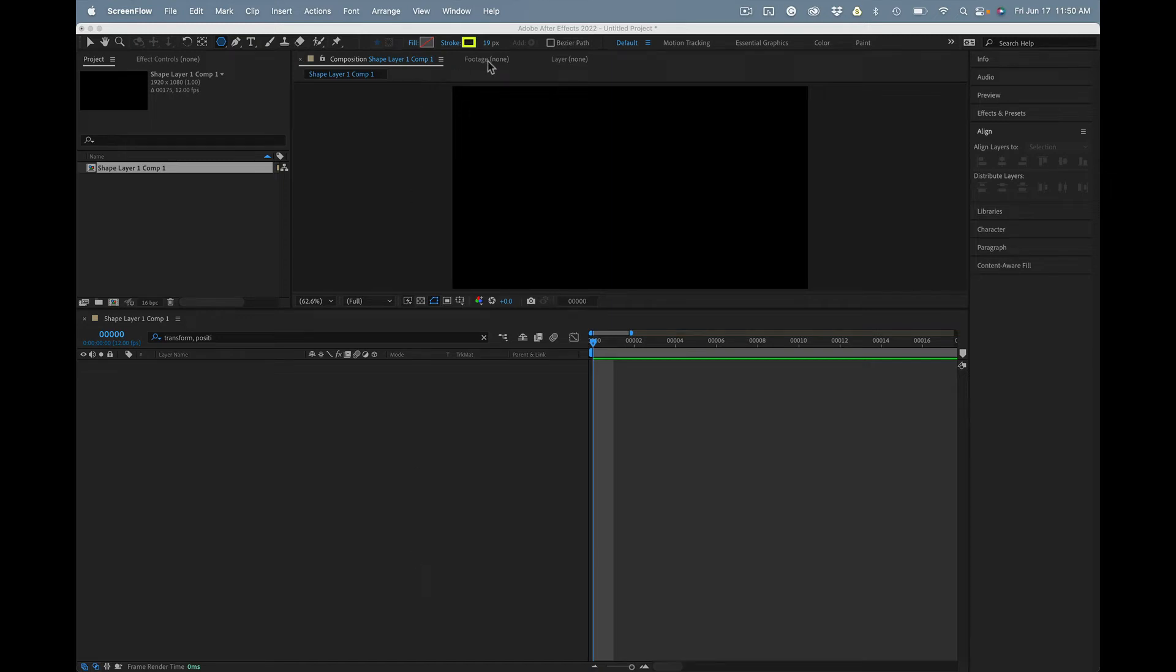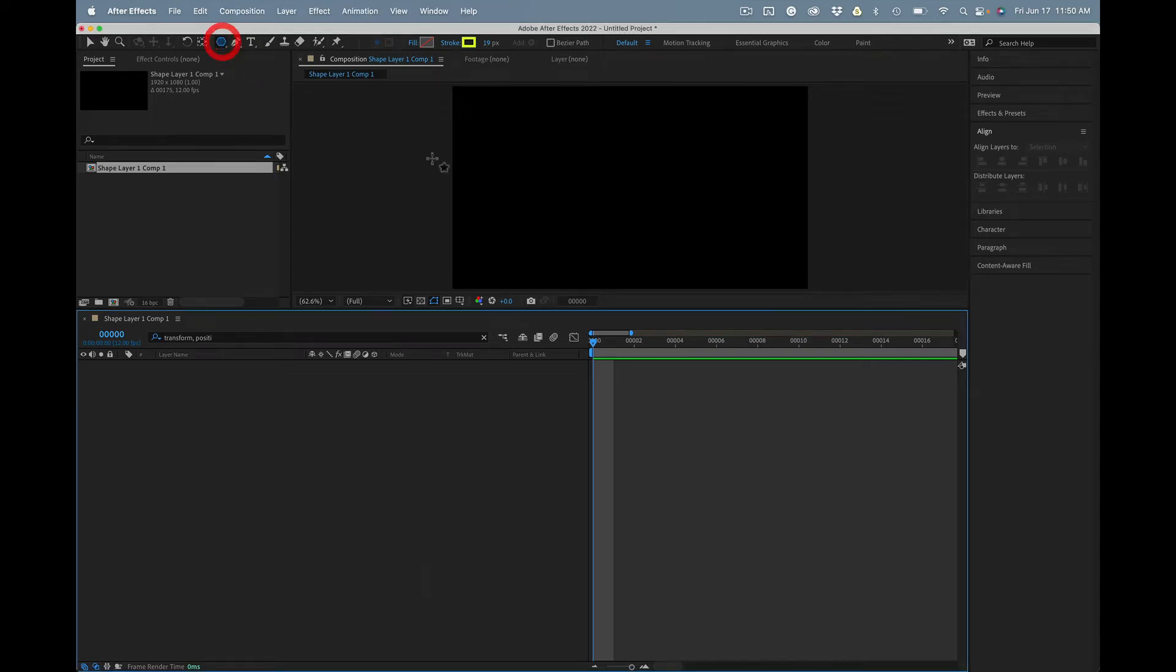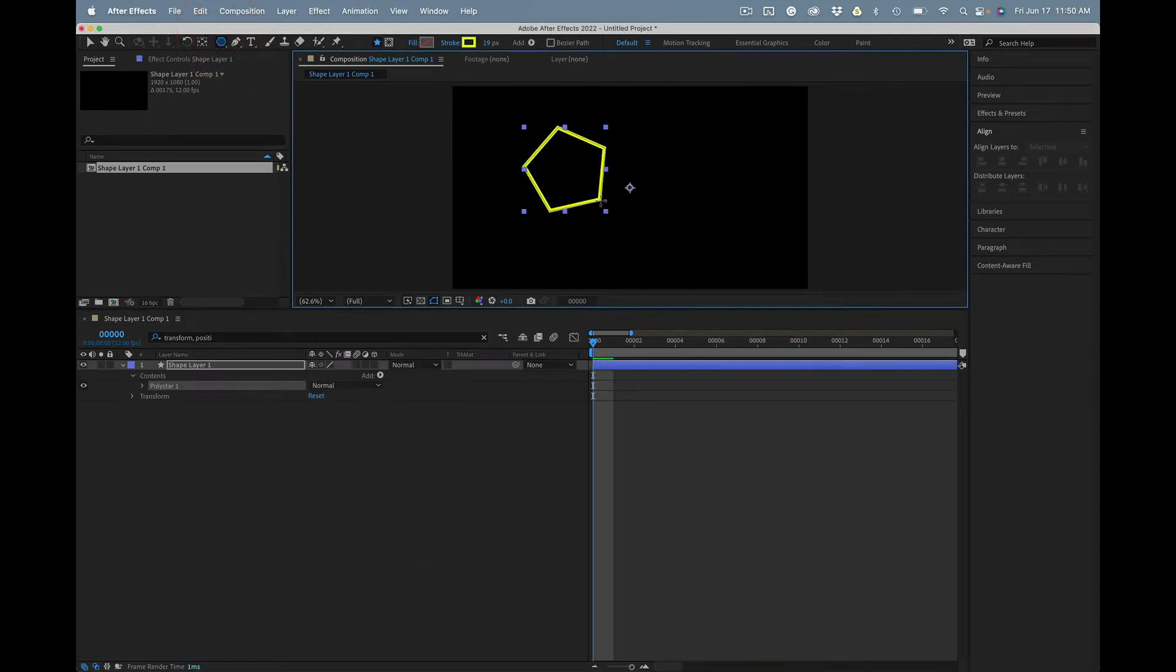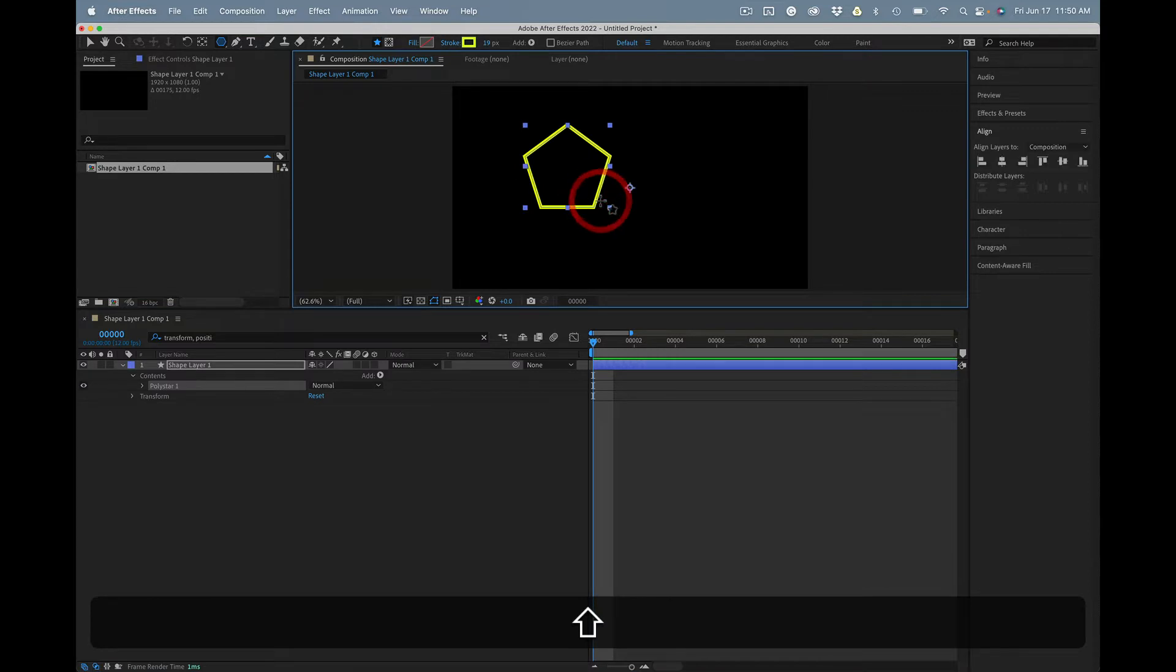Okay, if you want to line up multiple shape layers, let's just do a polystar here.